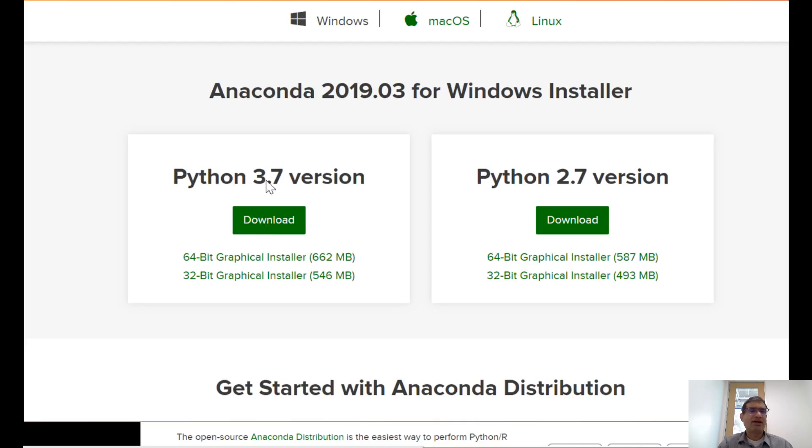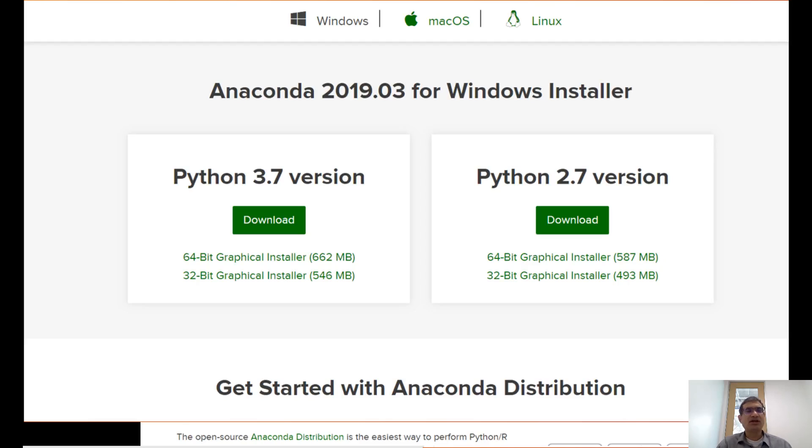It will take you to Python 3, which is what you want. Download this version of Python 3, which will come to your downloads folder. It's an .exe file—go ahead, follow the steps, and install it.